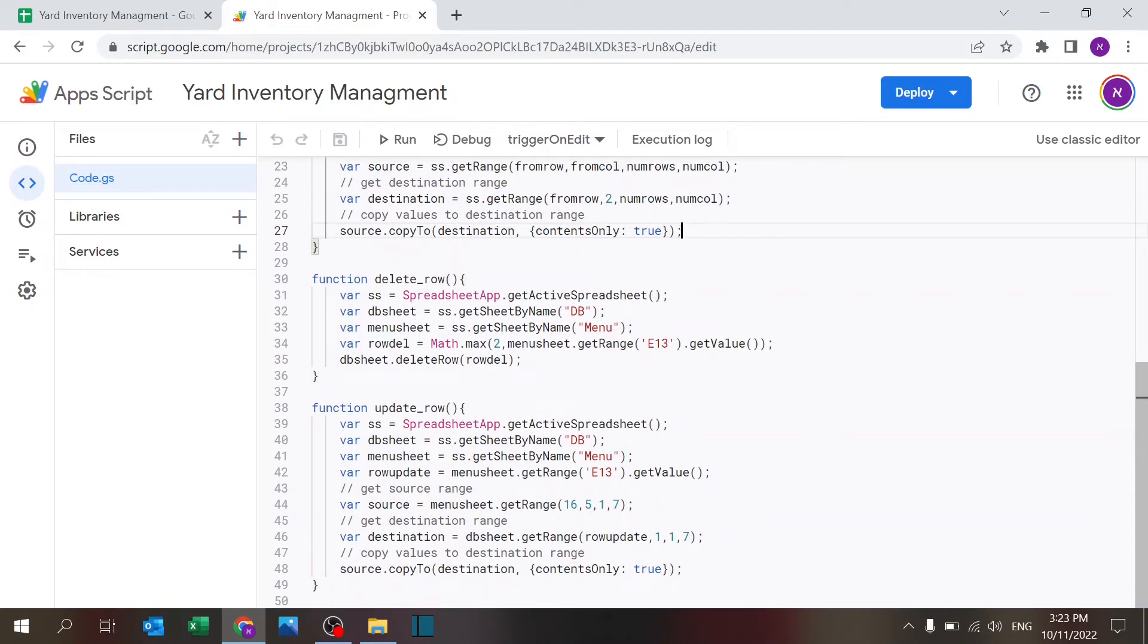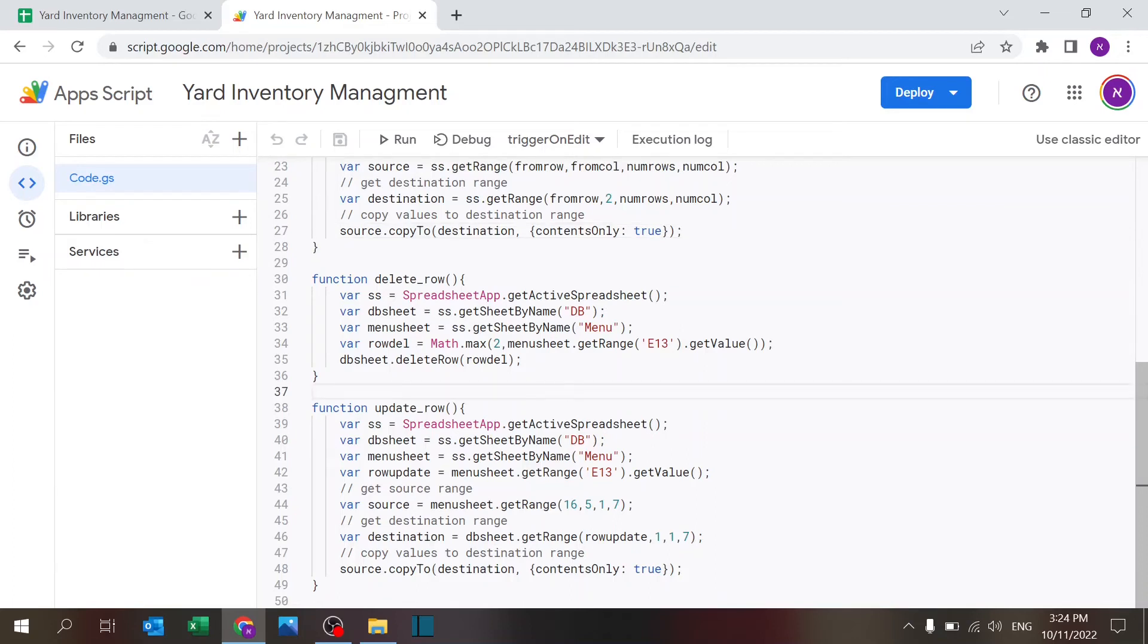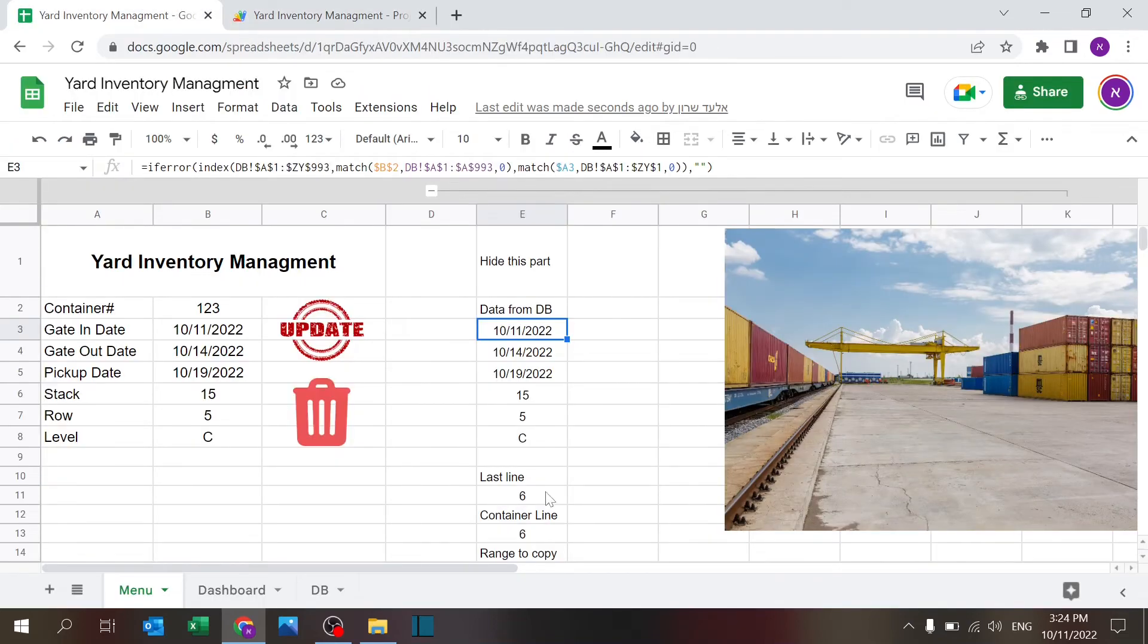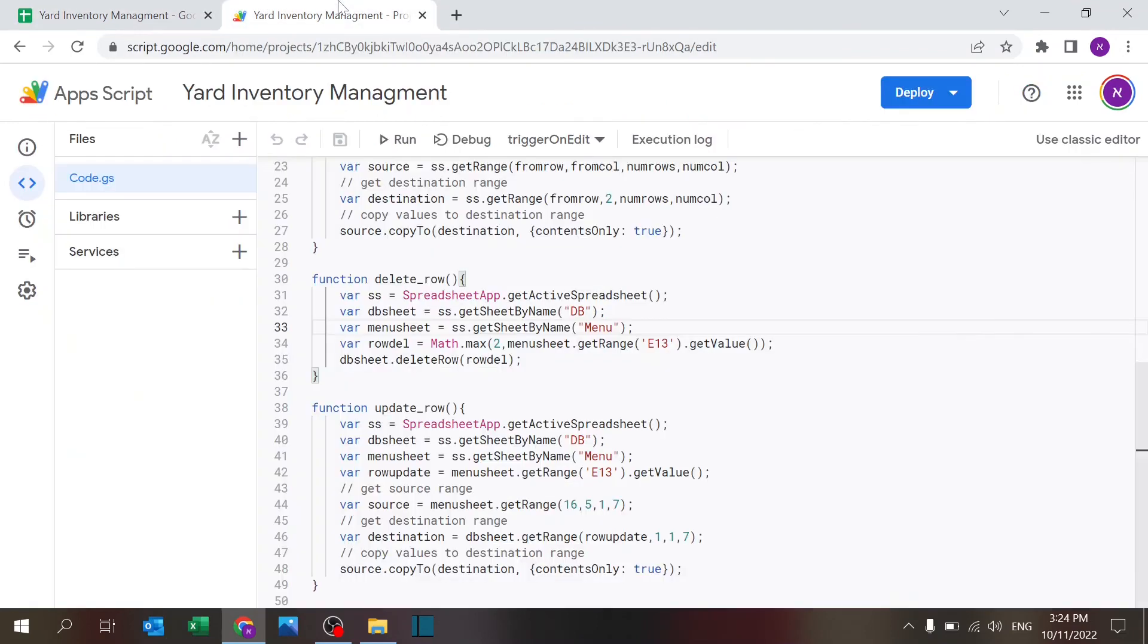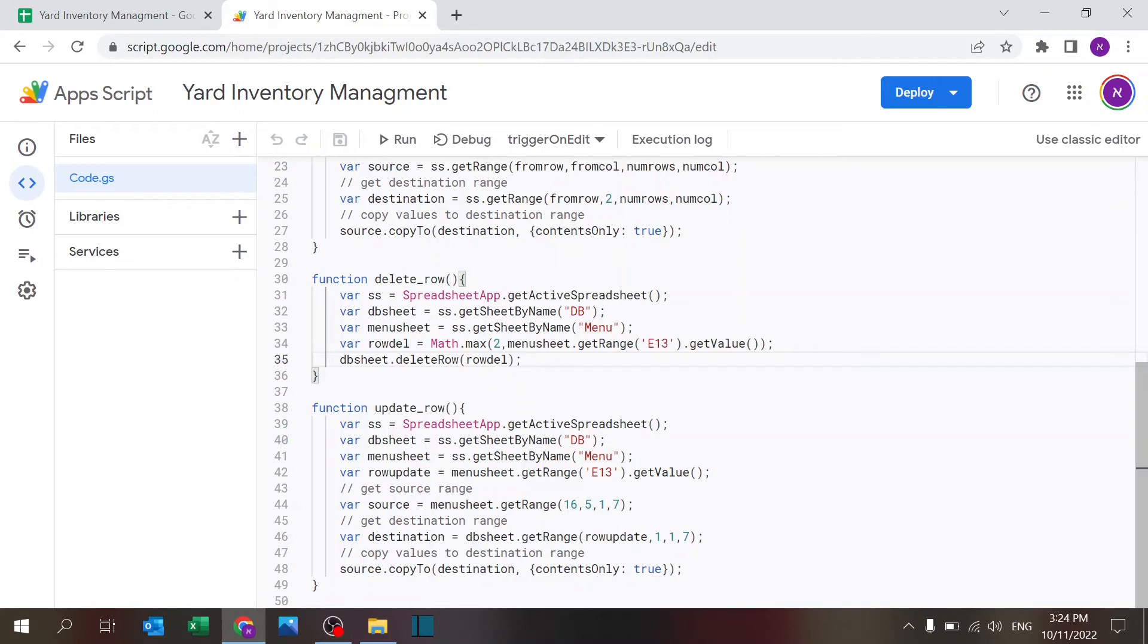Now we have the update and delete which start very similar. The only difference is both of them are looking for the, define the sheet and database and menu. From the menu sheet I'm taking this number so I understand which line to delete.